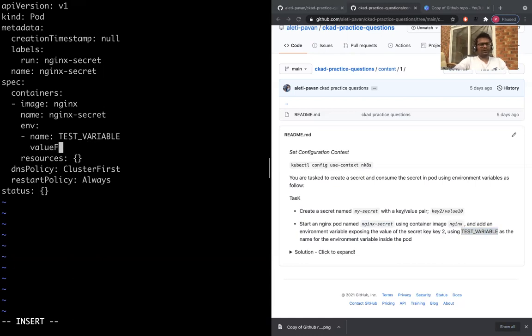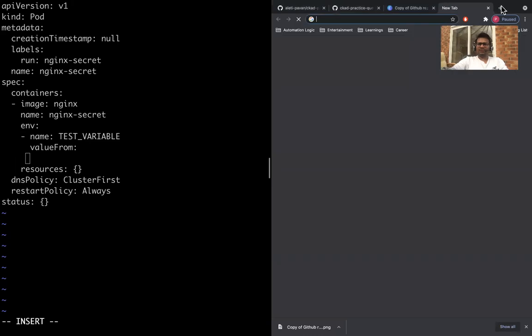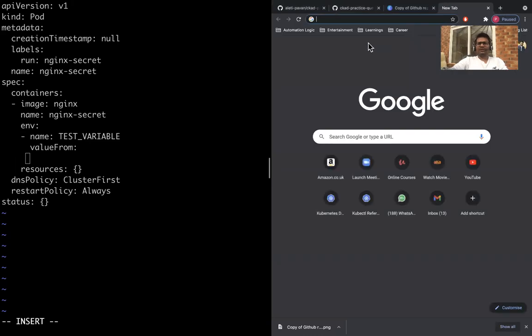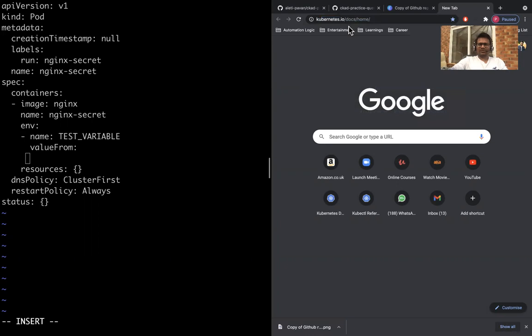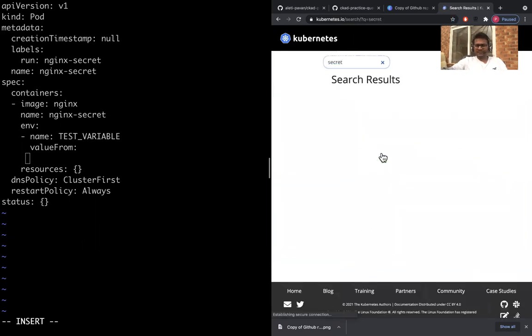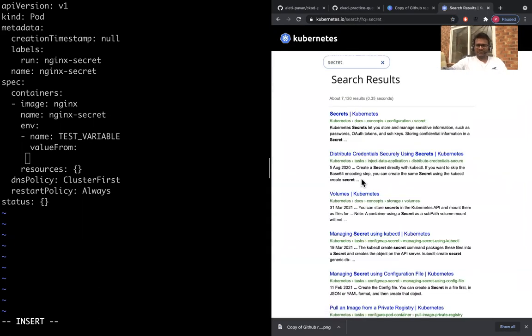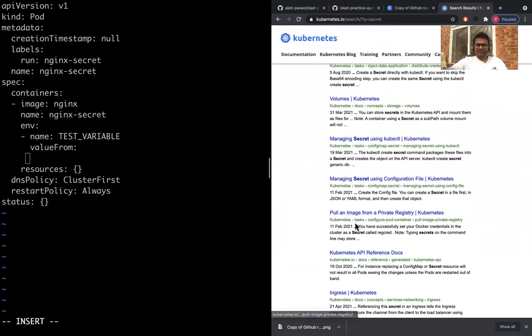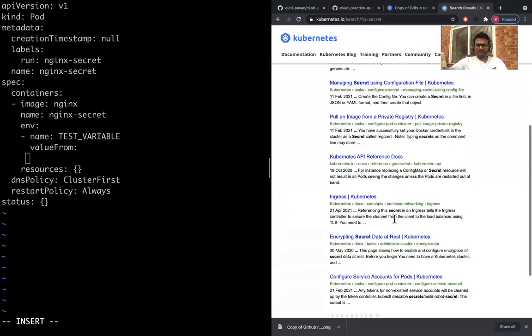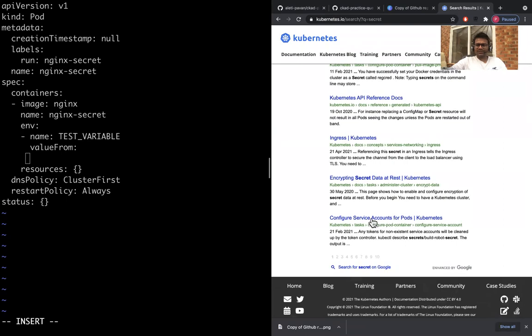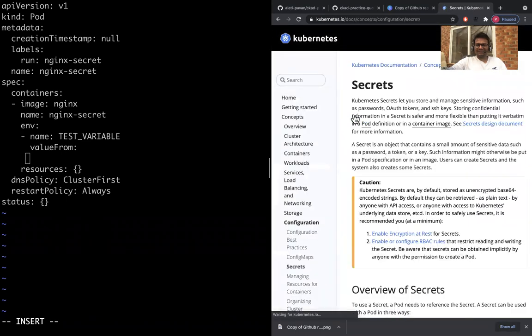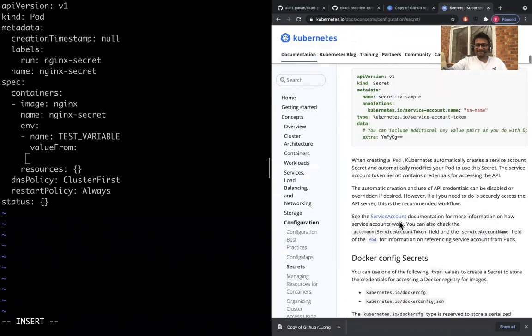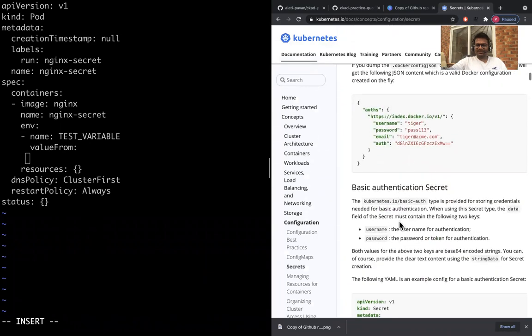And where the value, value from. Basically you will be allowed to open the Kubernetes documentation. We can use the kubernetes.io document. Make sure you only open Kubernetes documents in the exam. Let's type secret. If I just type secret, configure secret, using config, not service account, let's just go to the secret.